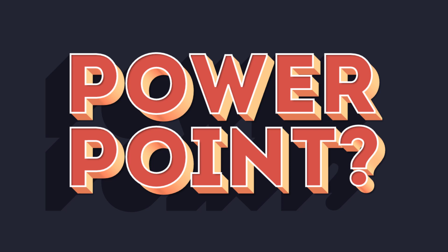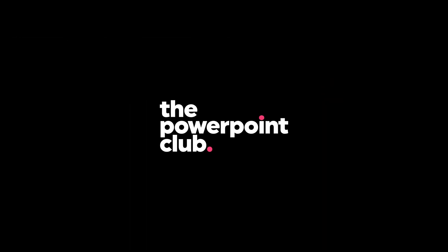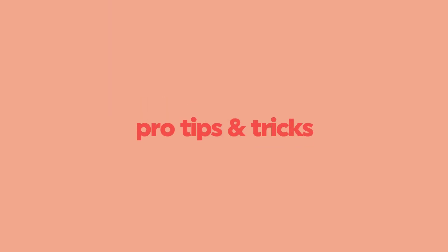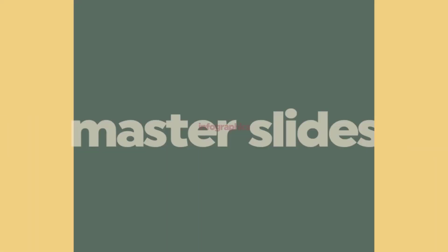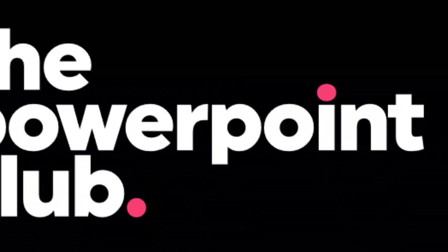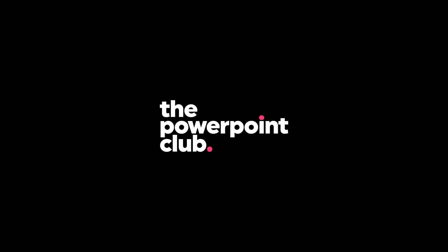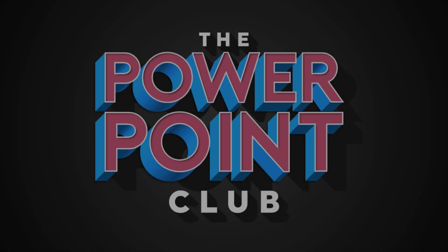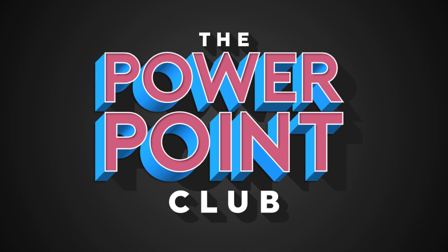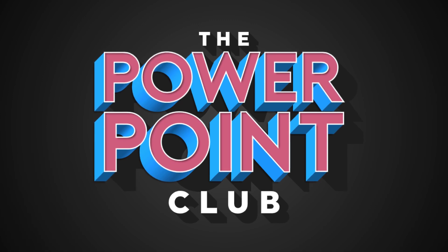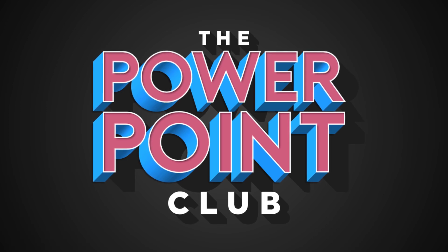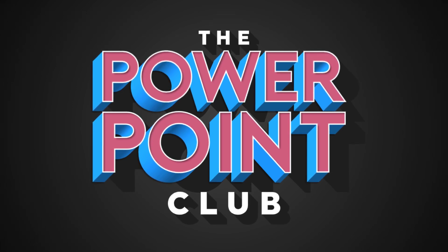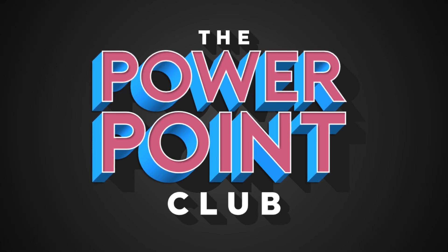It's easier than you think. What's going on guys? Welcome back to the PowerPoint Club. Before we get going, a massive thank you and welcome to all our new subscribers. I hope you're enjoying the videos.